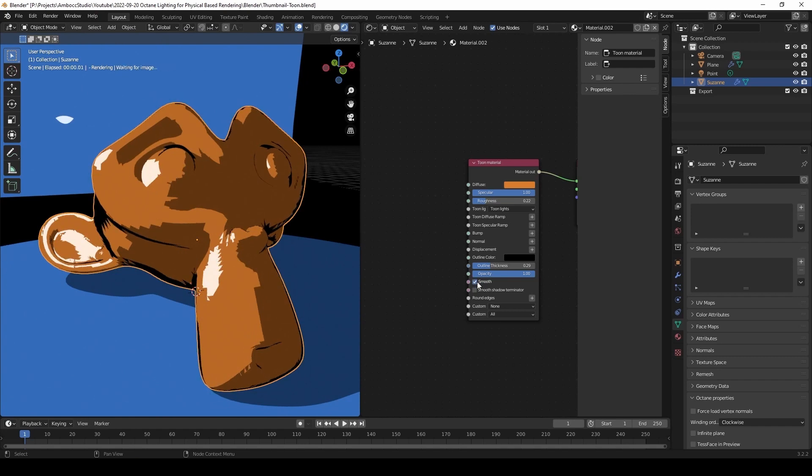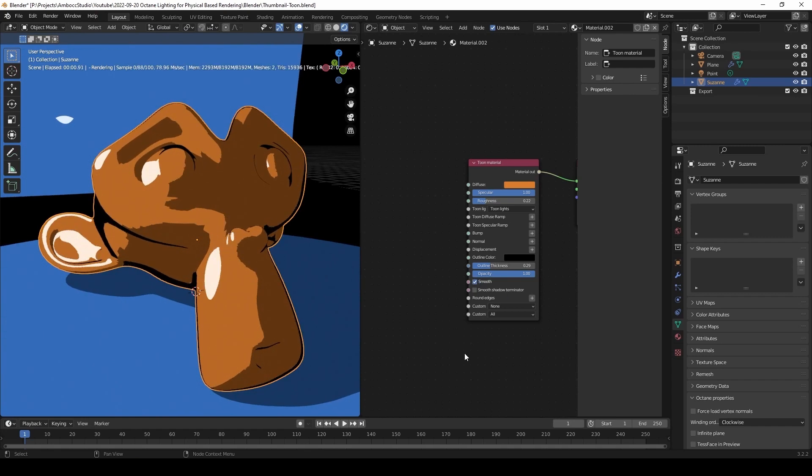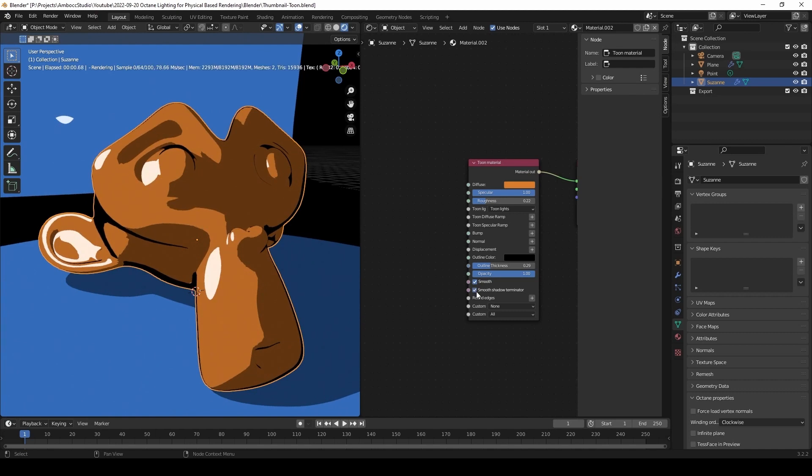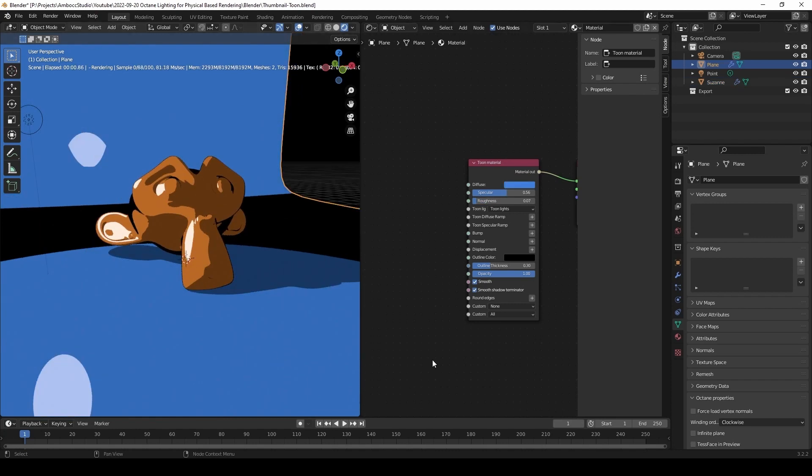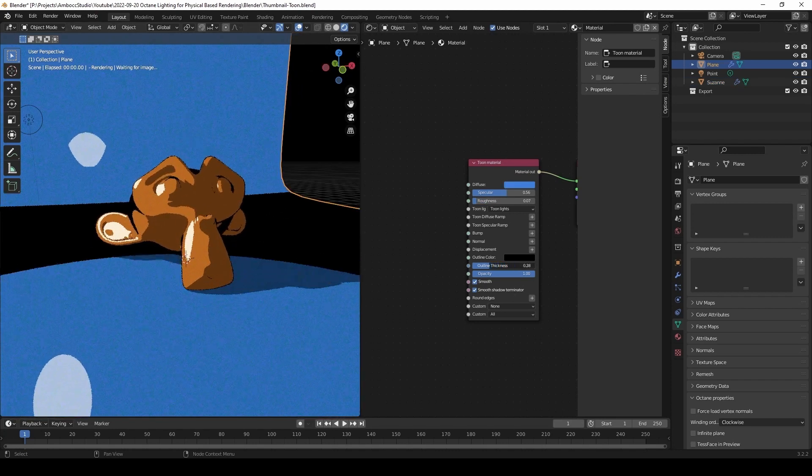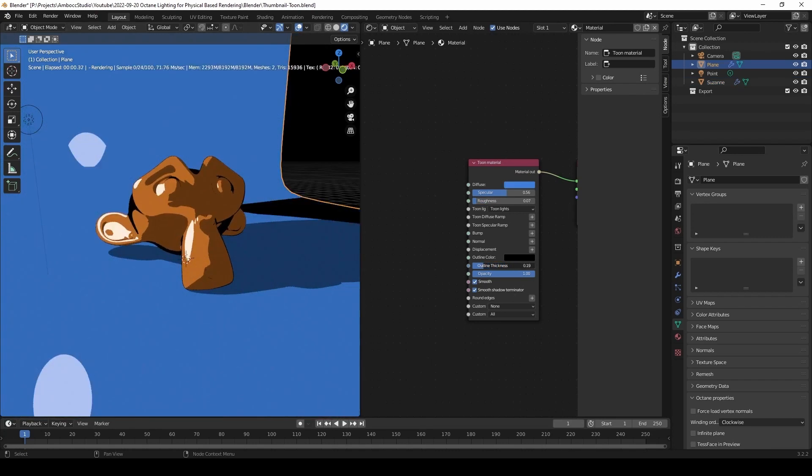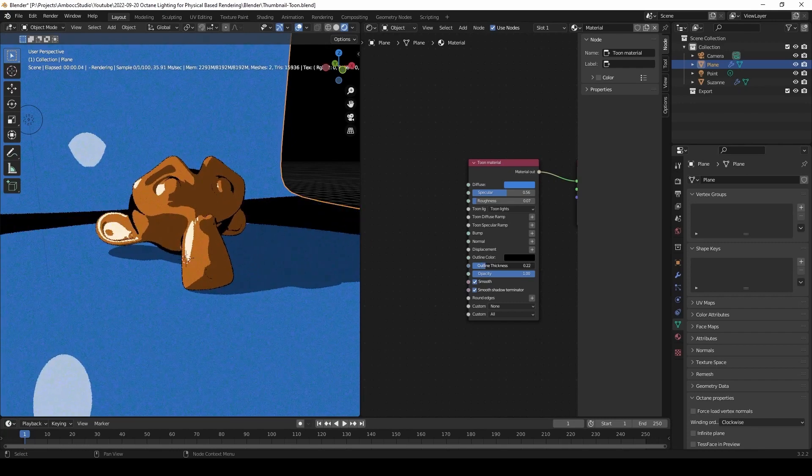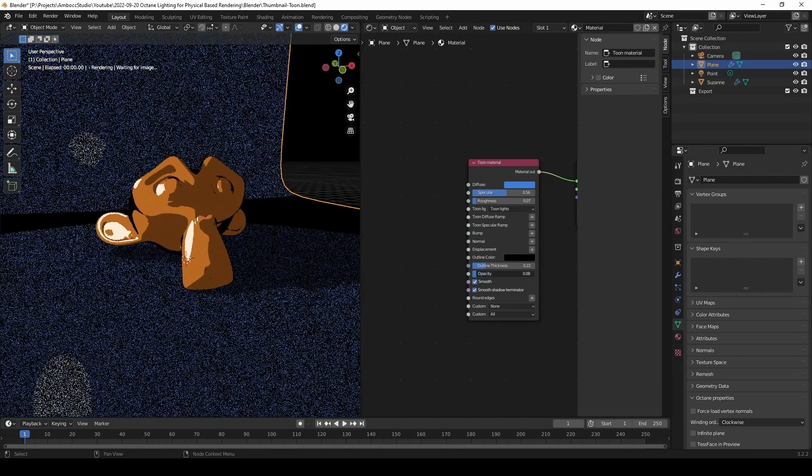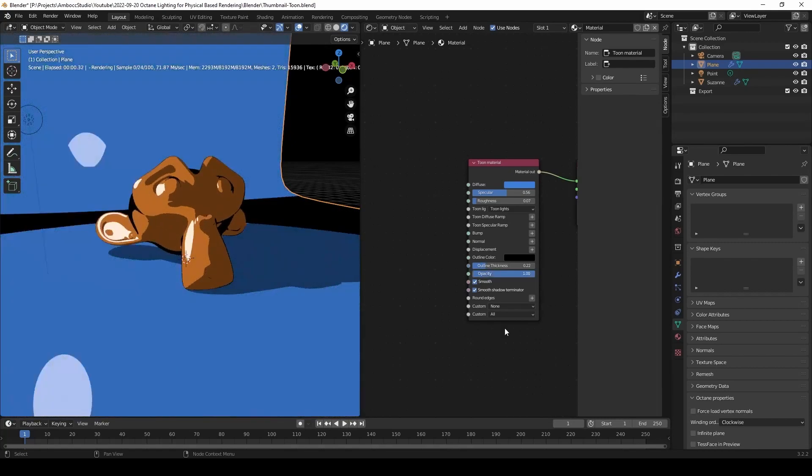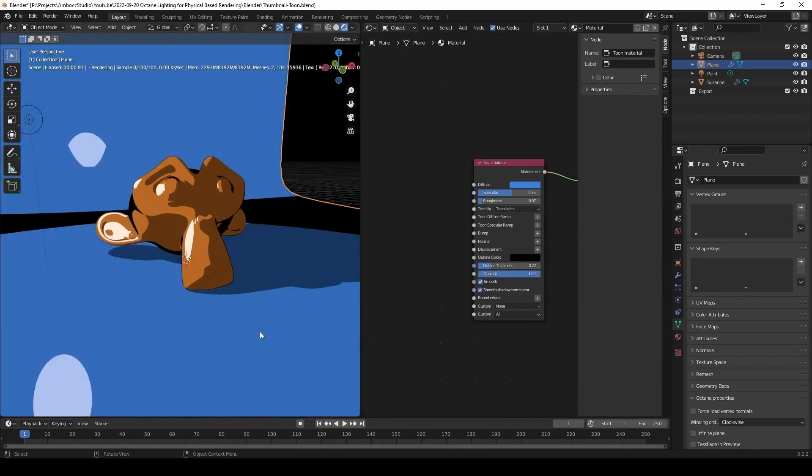Now these are various smoothing options to control how the shadows fall on the objects. We can even control the thickness of the lines based on curvature, and even the opacity of the object.